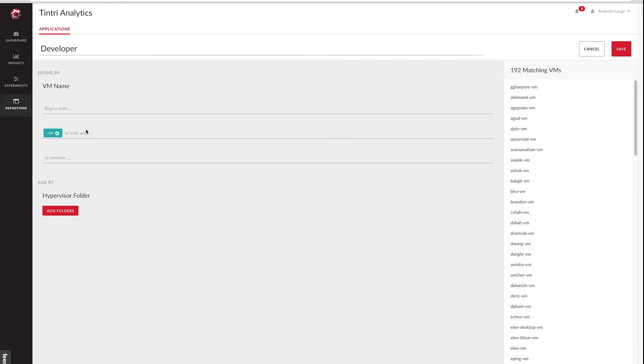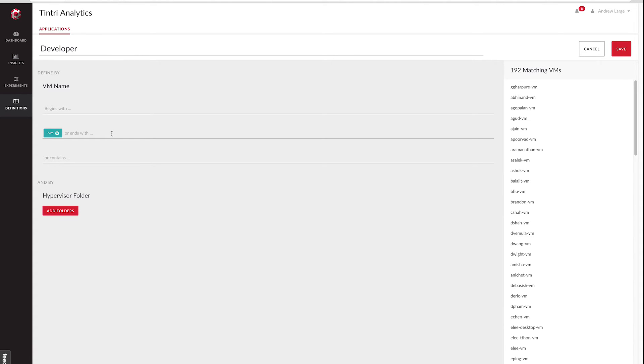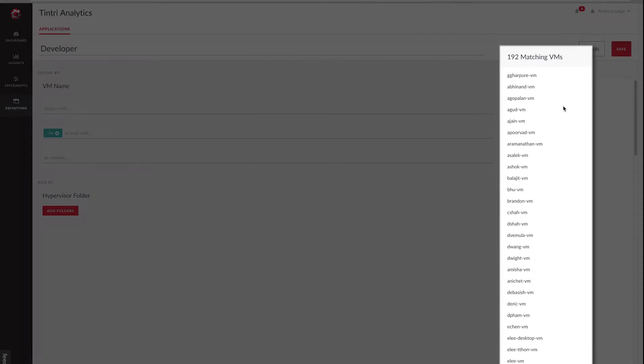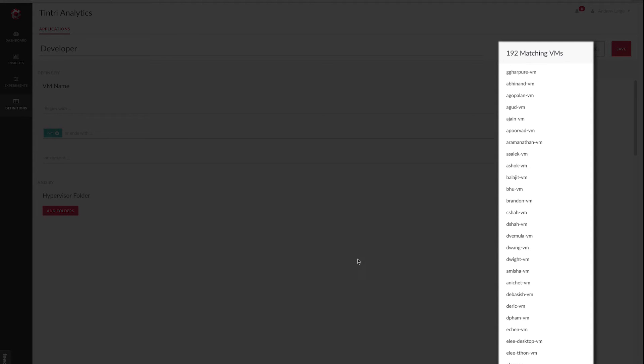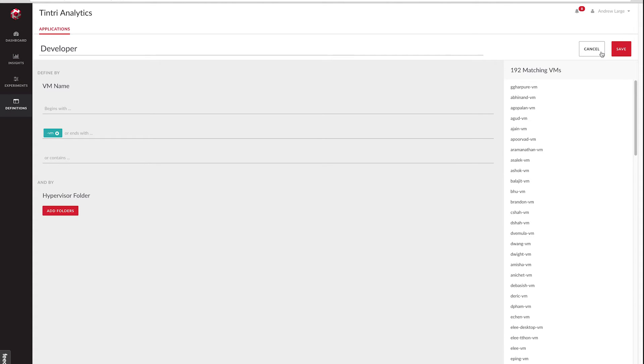The first is based on VM name and the second based on hypervisor folder. In this case, the only match is an ends with, a suffix match on the VM name. And you can see over here to the side the sets of VMs that match that criteria. Let's go ahead and cancel out of this and create our own application definition.